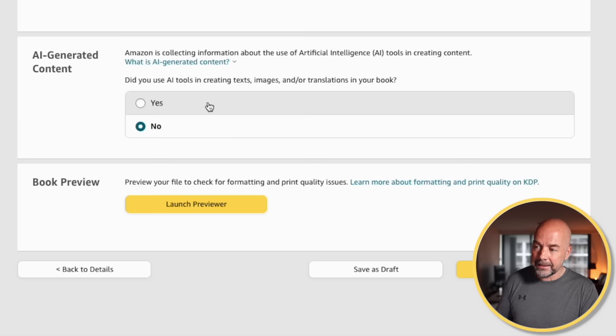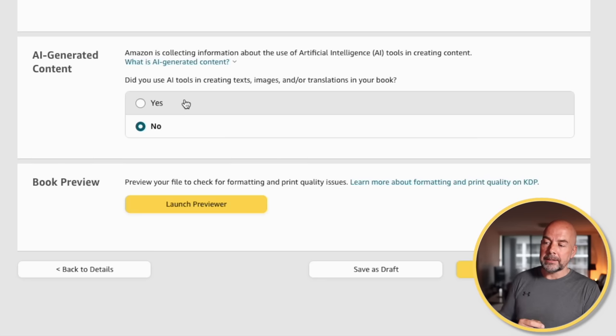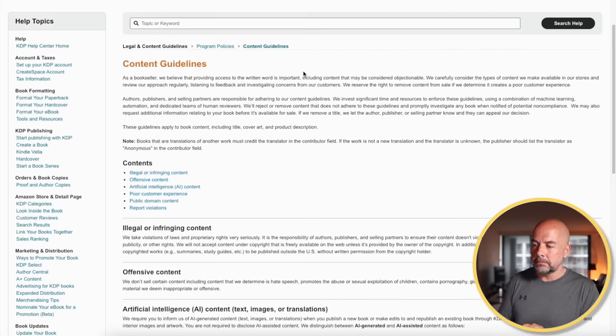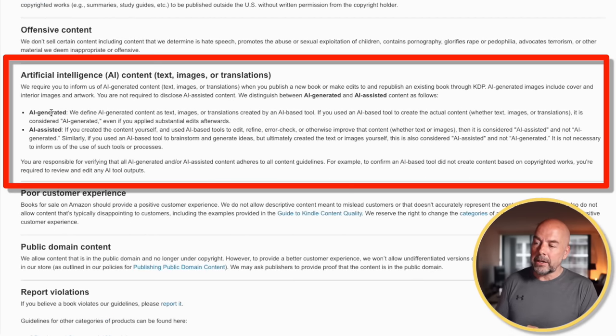You've got these two options: yes, did I use AI-generated content, or no? If you've written the book yourself or used images that you may have purchased yourself or created yourself, then you can go ahead and tick no. But if you have used AI-generated content, then you would tick yes. What exactly constitutes AI-generated content? If you go to the KDP help section under content guidelines and scroll down, you'll find this section. It tells you what AI-generated content is, and also what AI-assisted content is.